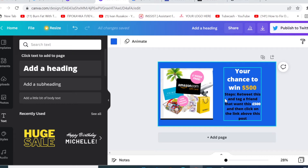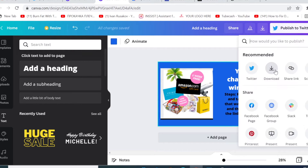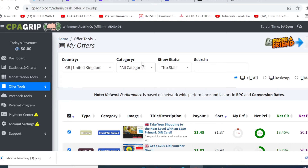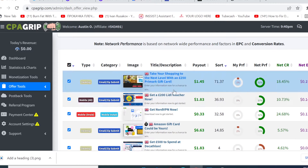Now we're done designing this promotional banner. That's what we're gonna use to create our post on Twitter — I'm gonna show you how to do everything step by step. So now we're gonna click here to download this design. The next thing is to log into the website where we're gonna be collecting the payout. I just logged in — this is the account I just created, so I can show you how everything works here.